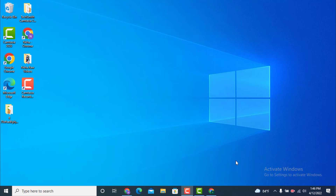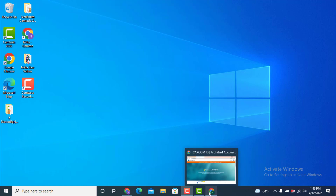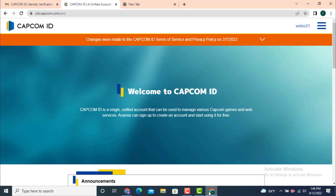Hi everyone, welcome to Tech Assist. Today's video is based on how to delete your Capcom account ID on your device. For that, first you need to go to a login page.